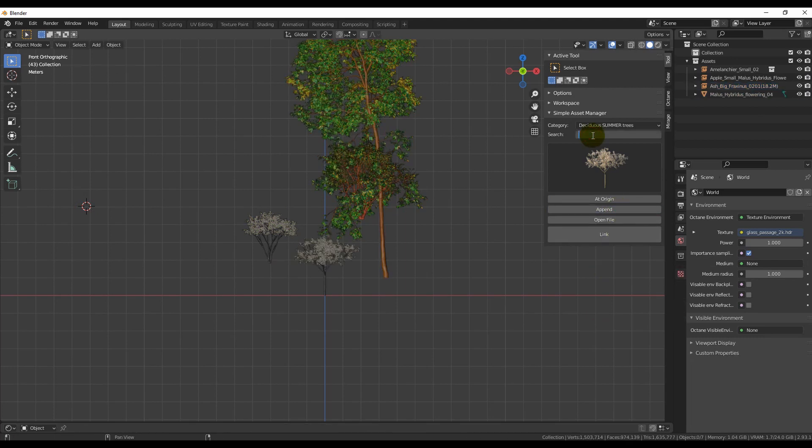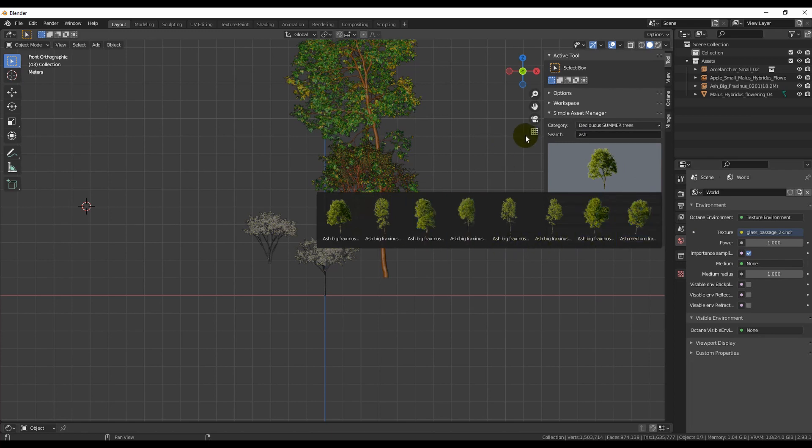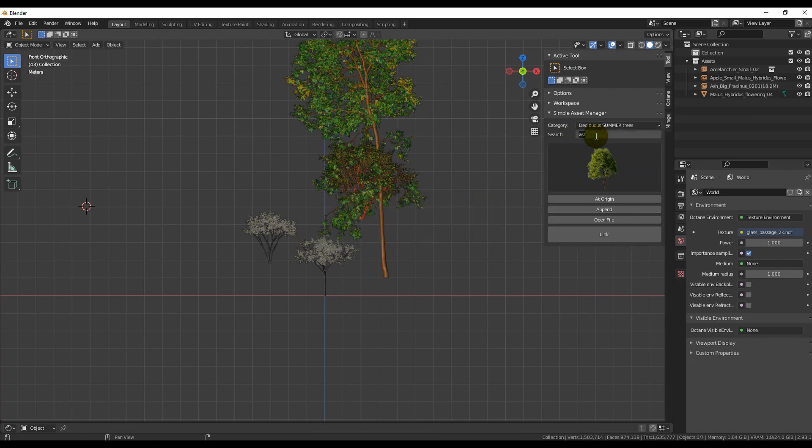Each of our trees has a specific name. For example, you can write Ash, hit Enter and you have filtered only the Ash trees. Or write Big, Enter and you have only Big trees.